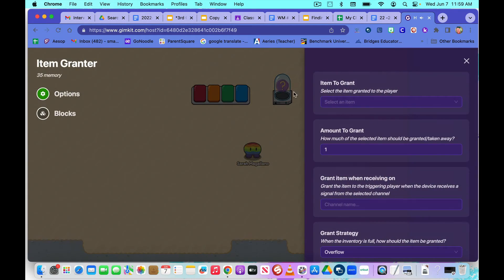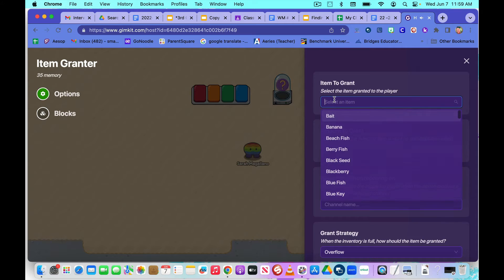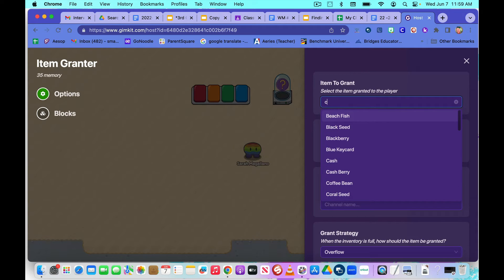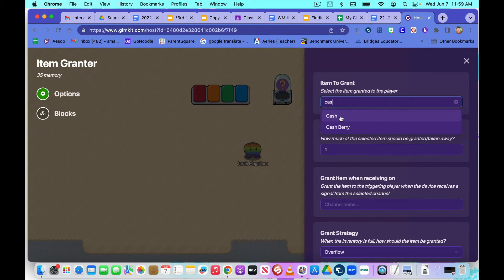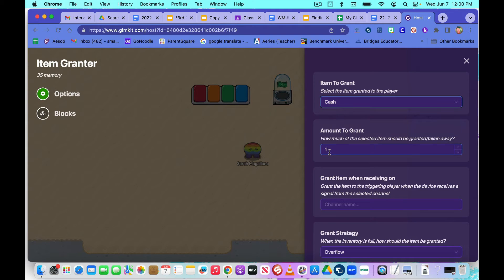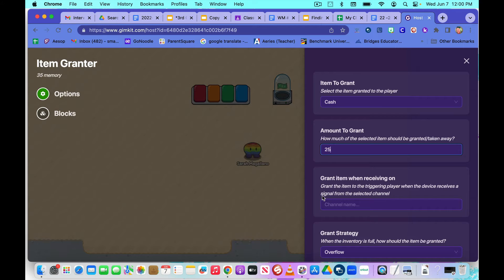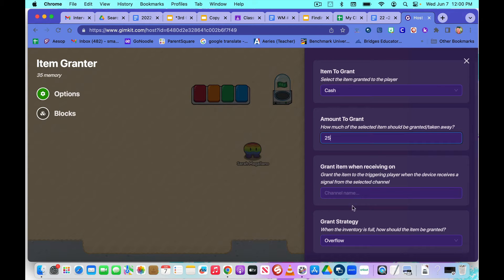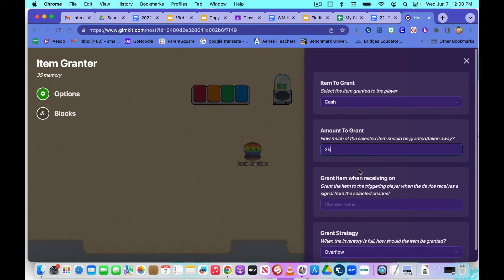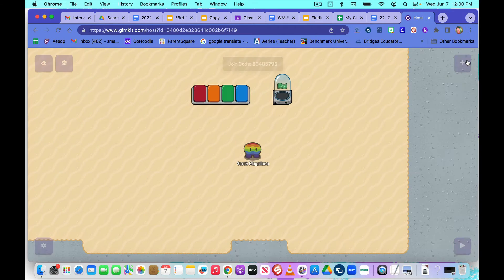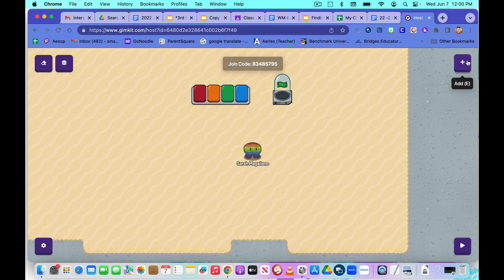So I like to have cash for mine. So where it says item to grant, I'm going to type in C-A-S and it pops right up. And you set the amount that they're going to get. We're going to leave all this alone. Close that up.